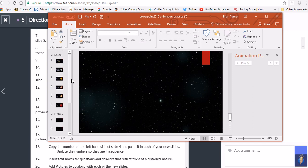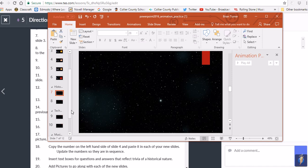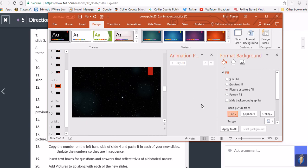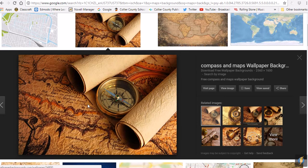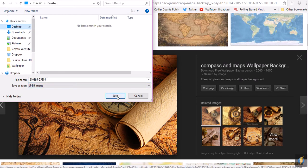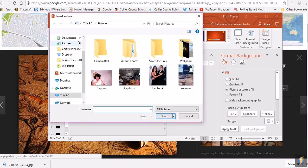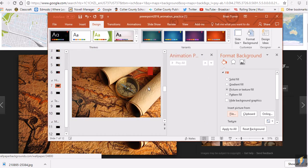Go to the Design tab and click Format Background to use a picture for the history section background. Click File and locate your image. A map background was found via Google Images — right-click it and save it to your desktop, then go back to the presentation, click Format Background with File, navigate to the desktop, and insert the image.